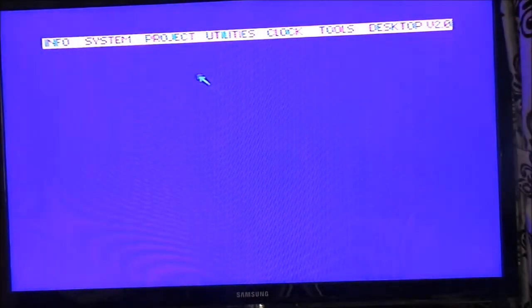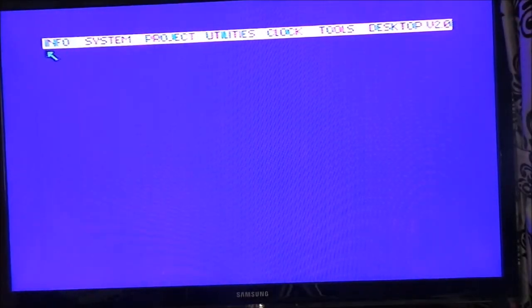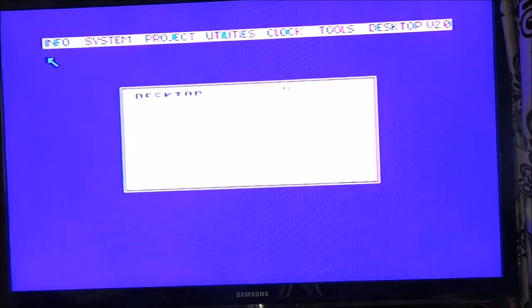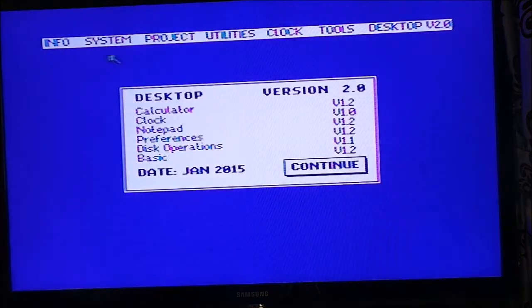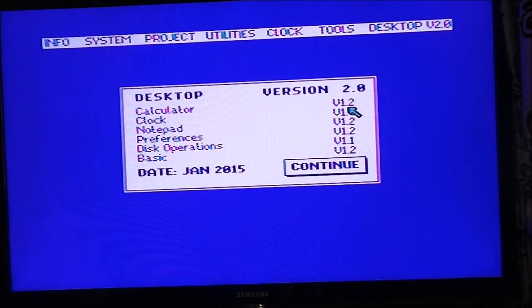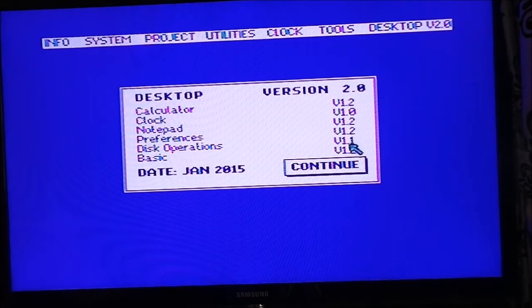So what else we got on Info? Version — Desktop version 2. So it's got a calculator, clock, notepad, disk operations and Basic.